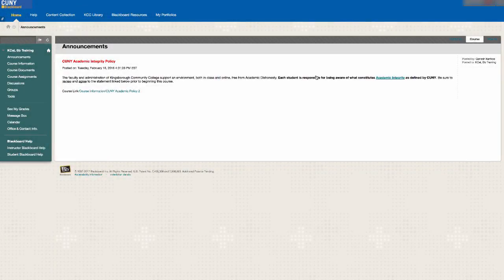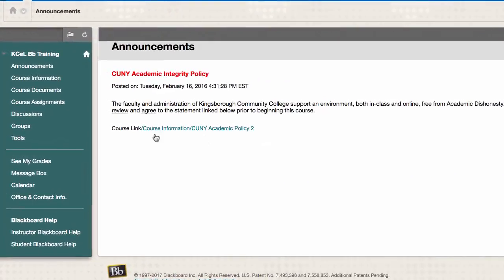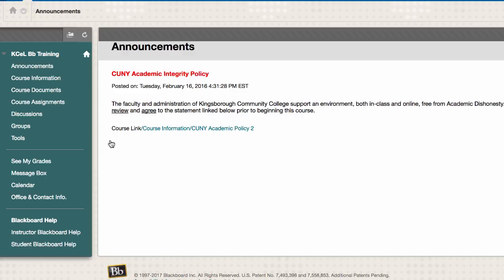The course menu is located on the left side of the page and will give students access to various areas of the course. Each course menu may look different depending on your professor's preferences.